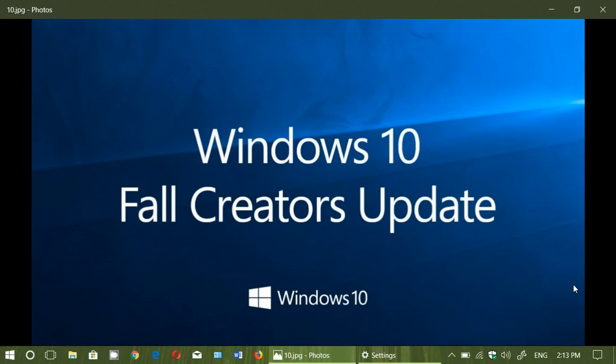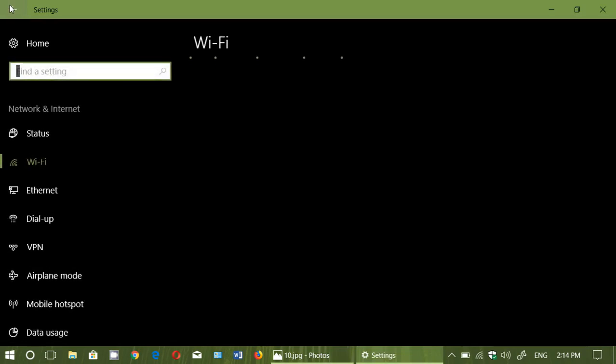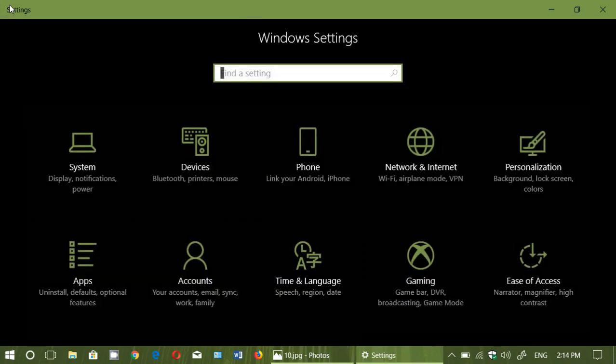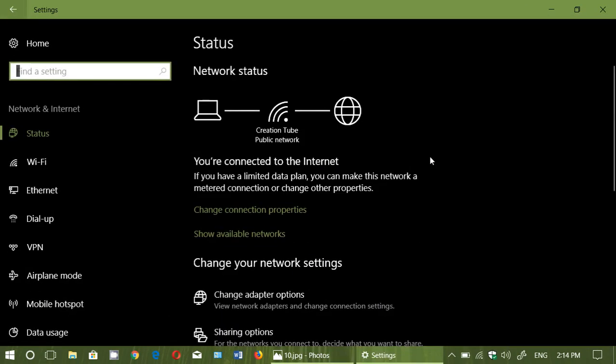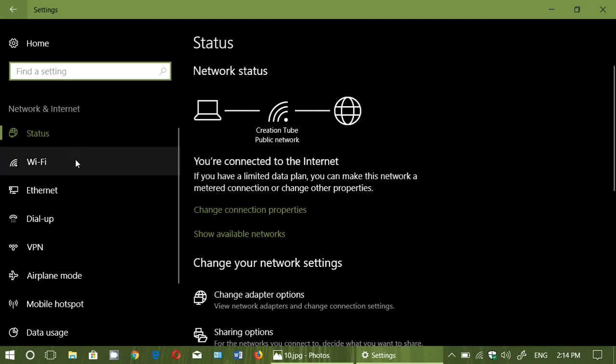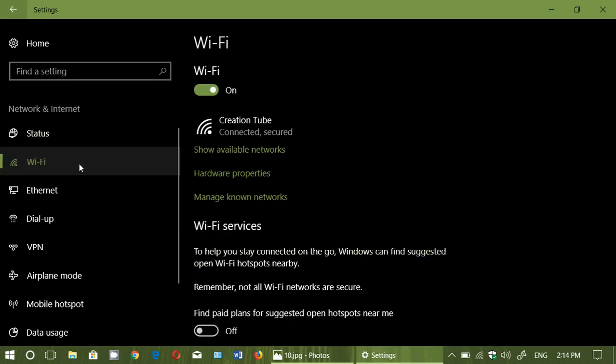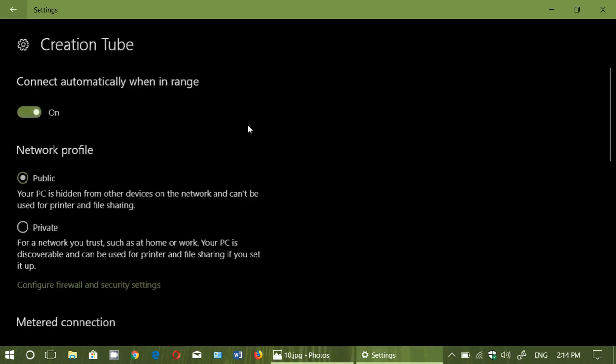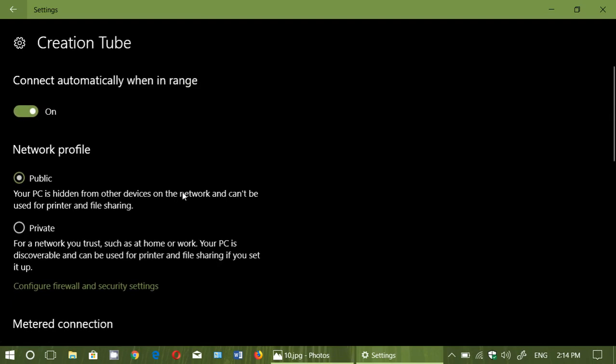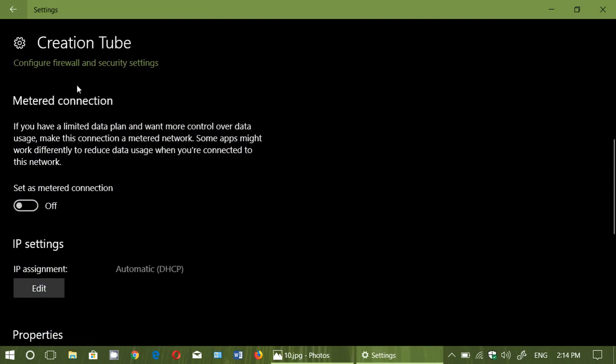You can go into your settings, then go to network and internet. Click on Ethernet if you're connected with a cable or click on Wi-Fi if you're wireless, then click your connection. There you will have options and one of them will be metered connection, so you just set it as a metered connection.